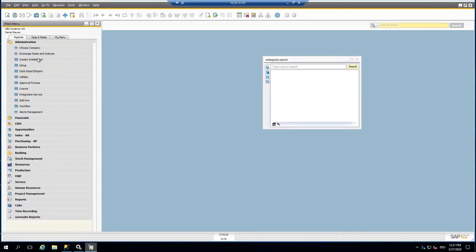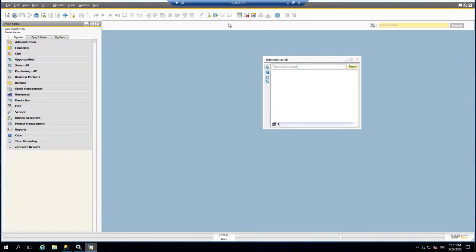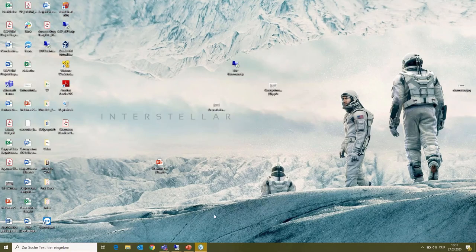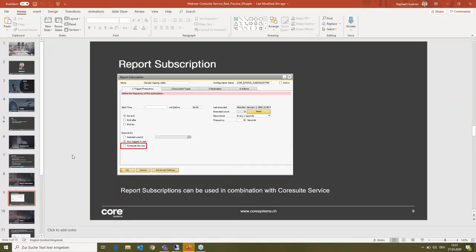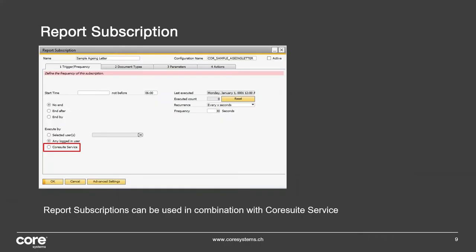That's it, that's what I quickly wanted to show. Now we can jump back to my PowerPoint.